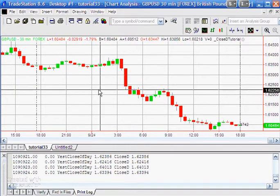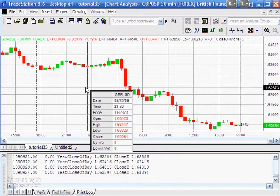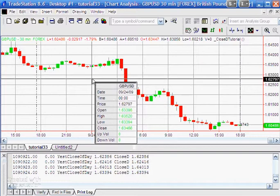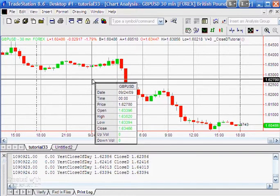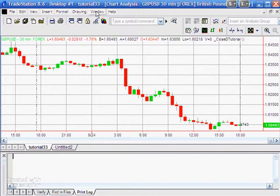Looking at the printout: for the 24th, it's telling us the close of the day was 163.394. On the chart, that is actually the close of the 2330 bar — so that is incorrect. The actual close of that day, on a 24-hour instrument such as foreign exchange, or any stock or commodity that goes over the midnight period, should be the close of the midnight bar.